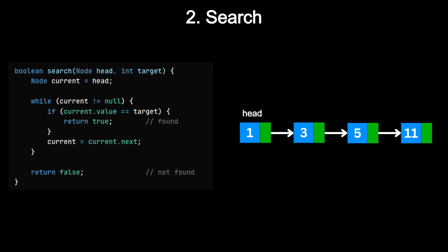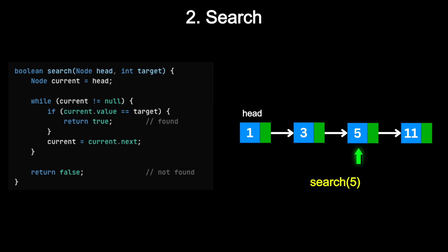Search. If you want to find whether a value exists in a linked list, you must start at the head, check each node one by one until you find the value or reach the end. Since this is a linear search, it takes O(n) time in the worst case.